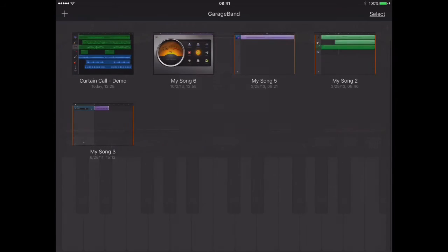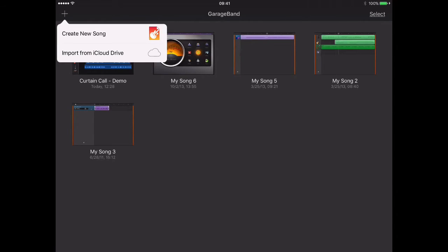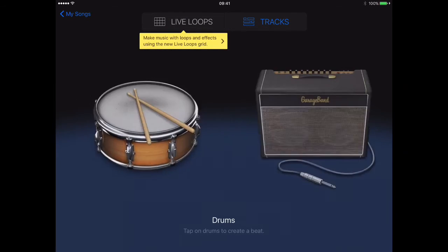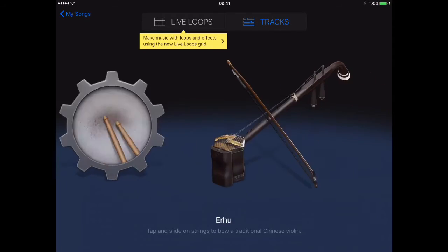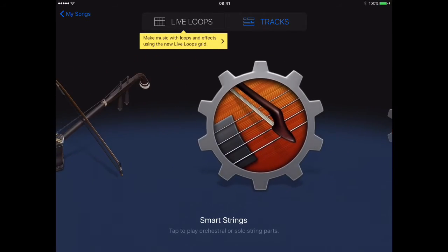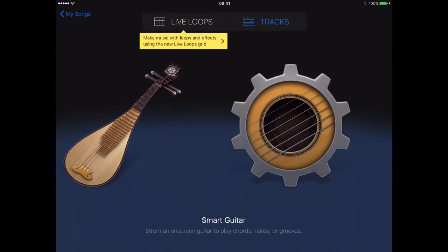If we close out of this song and create a new song, as we scroll through, you can see that the Chinese instruments are now showing up.